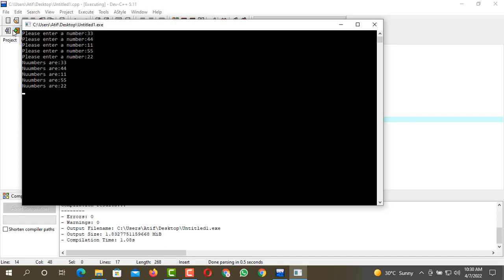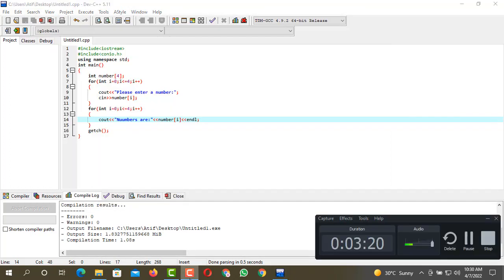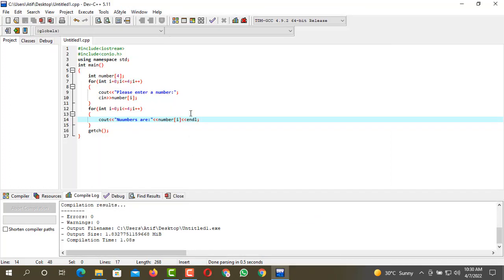So you can see 33, 44, 11, 55, and 22. That's how you can create an array that can take five integers from you and then the array will display the values of these integers.